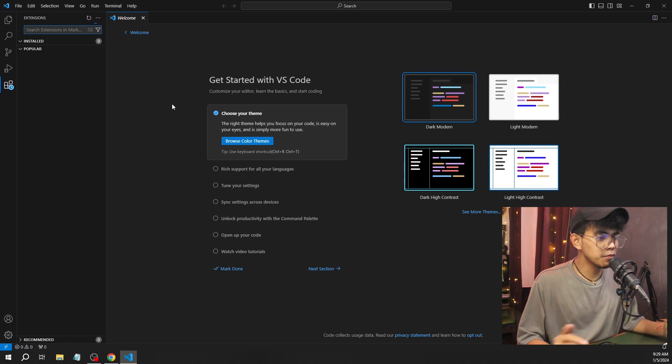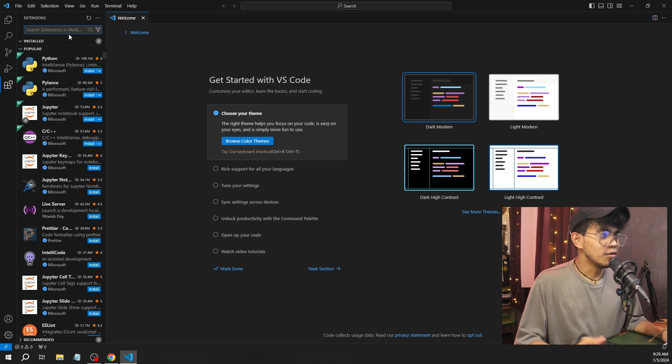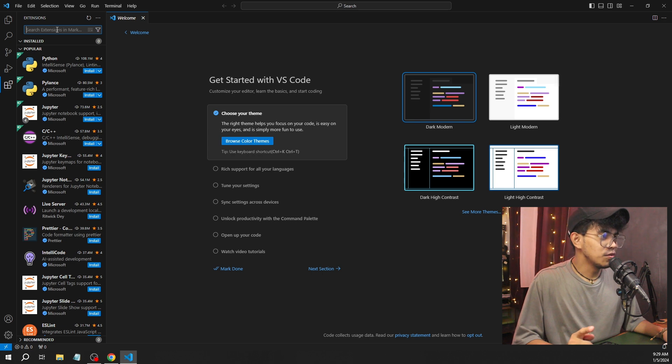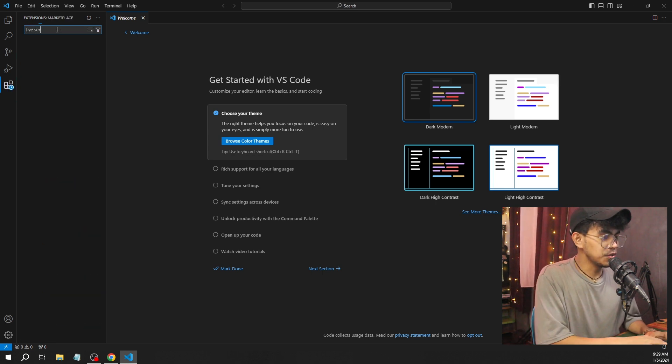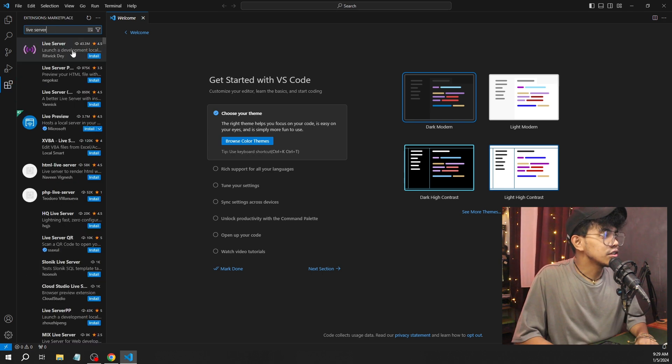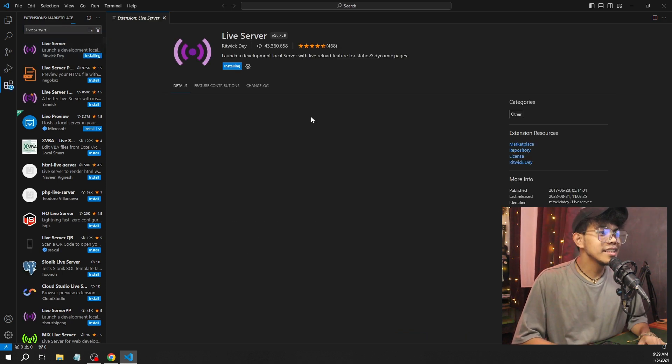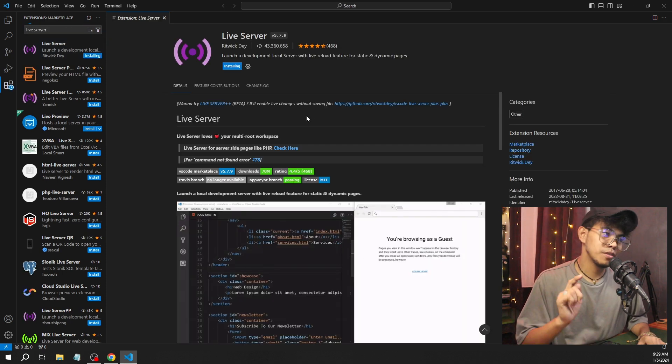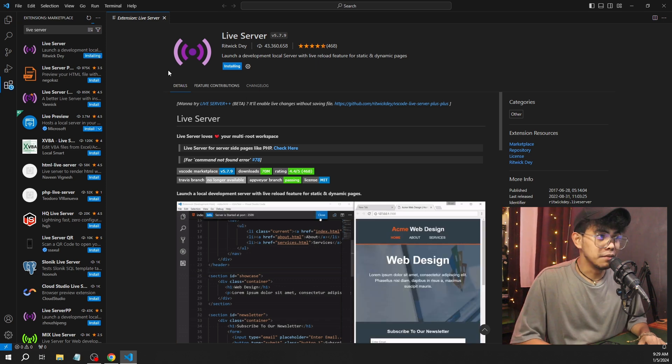For example, we're going to do web development, which is one of the most popular. One of the extensions that we're going to use is Live Server. You just search on the extension and install. That's basically how you use Visual Studio Code. But I'm going to make an example.